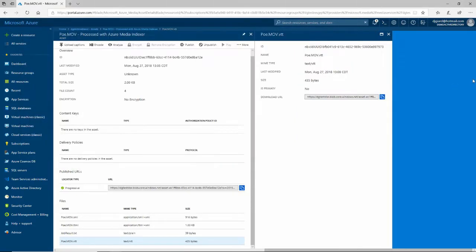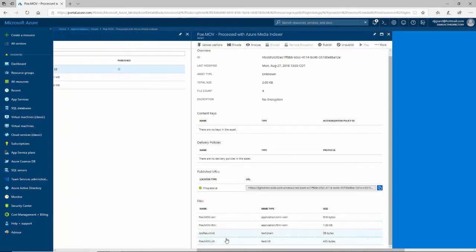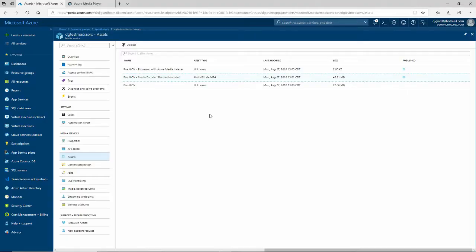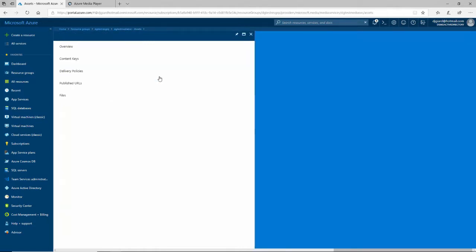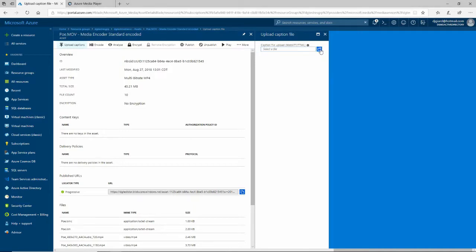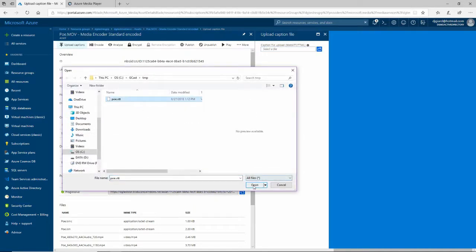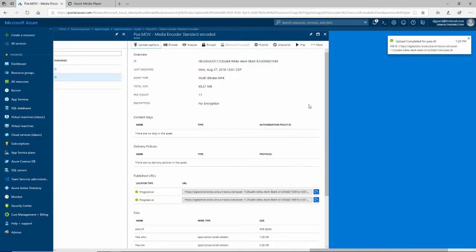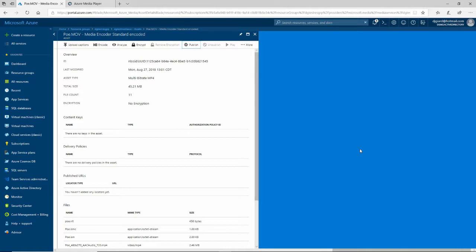Now I want to associate this VTT file with my video. I'll come into the encoded video asset and upload captions by clicking the icon to select a file. There's my VTT file right there. I'll click Open, it'll upload it, and that's it — it's all done. Now I have a video and a caption file associated with it. I want to share this with others.